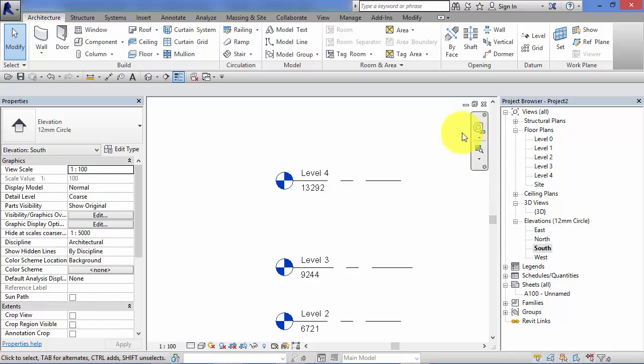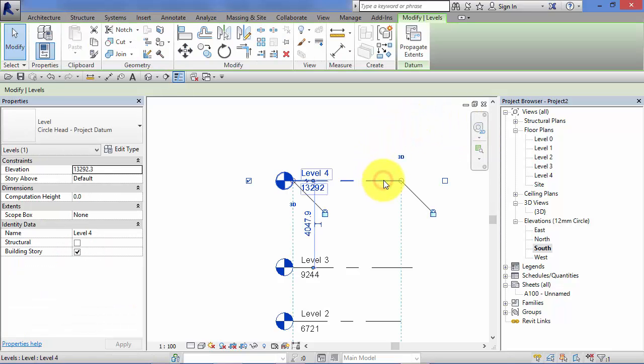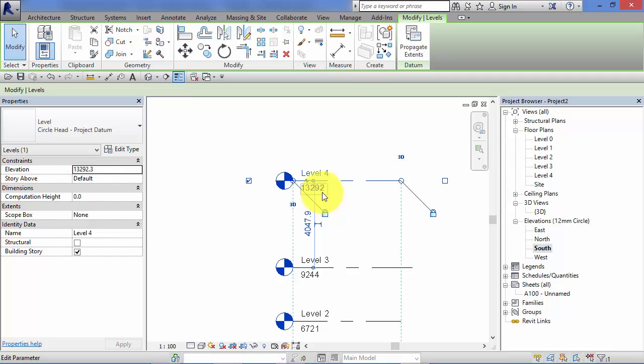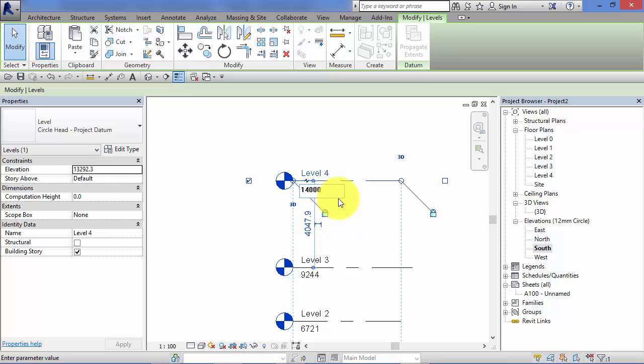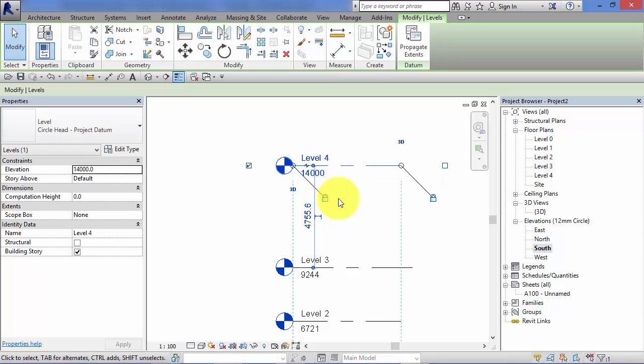I can also select the level and click on the elevation itself. Remember, the elevation is below the level line, and the text box becomes active. Now I can type on the keyboard the exact height or elevation I want that level to be at. Hit the Enter key and the level will move accordingly.